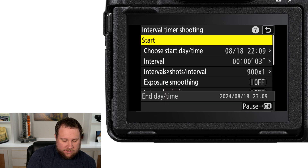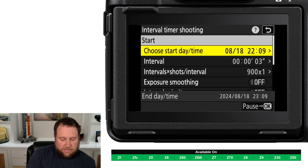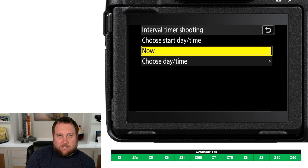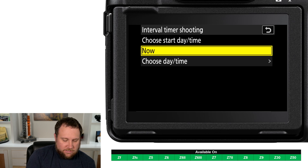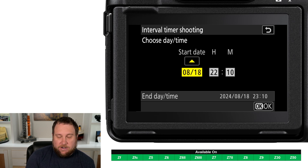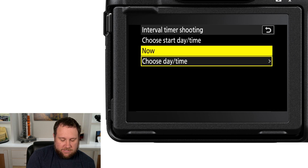Click the right button to bring up the main menu. The very first button is the one you'll touch when you're ready to start shooting. Under 'Choose Start Day and Time,' you have two options: start now — meaning the camera begins shooting immediately when you click start, with about a three-second delay built in so your camera is stable for the first shot — or choose a specific date and time, for example August 18th at 10:10 p.m.